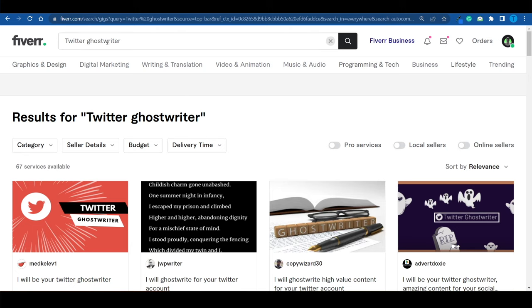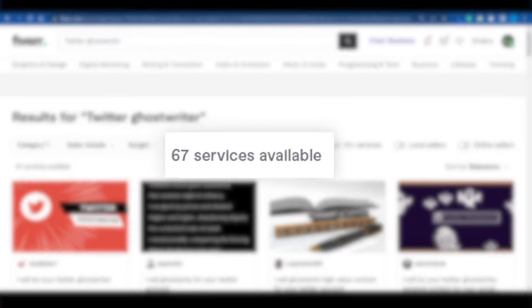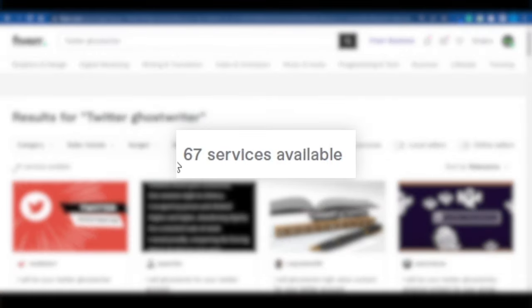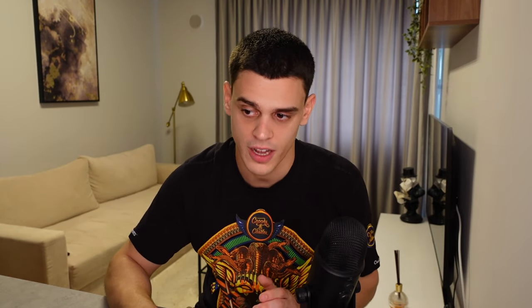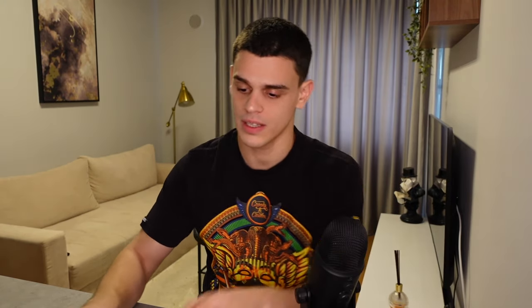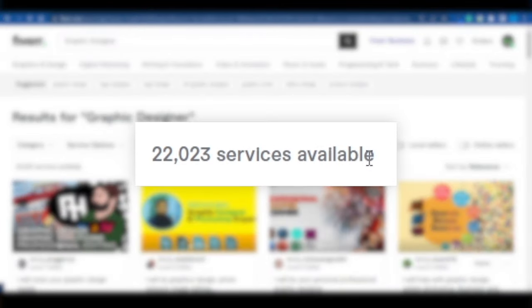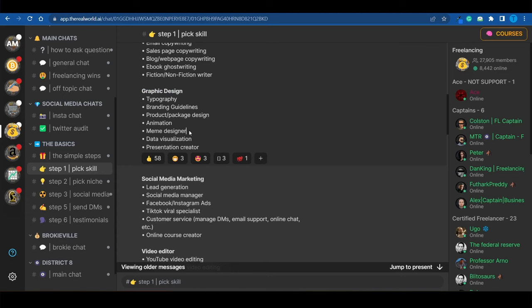As compared to over 7,000 when it comes to a regular copywriter. If you label yourself as a graphic designer, which is far too general, you will have to compete against, well, let's see, 22,000 different sellers. Again, that is insane.